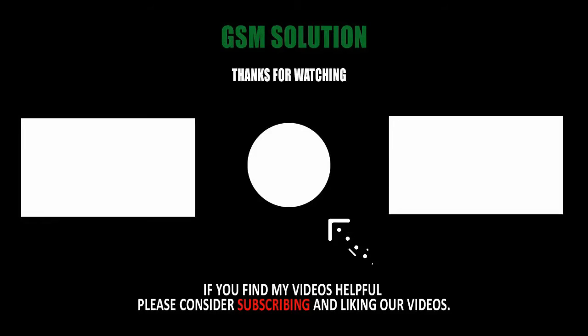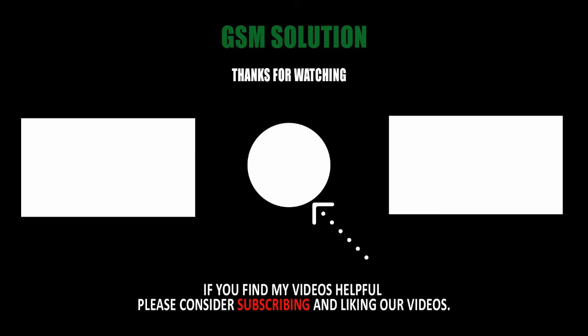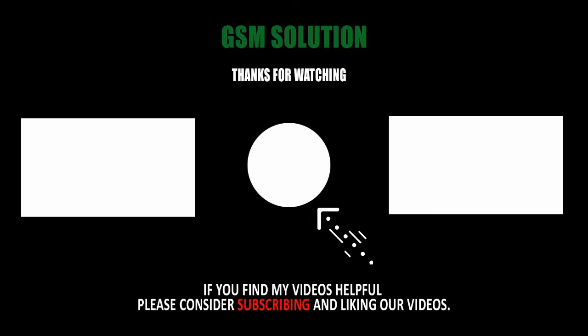Thanks for watching my video. Please support me, like, share, and subscribe to my channel.